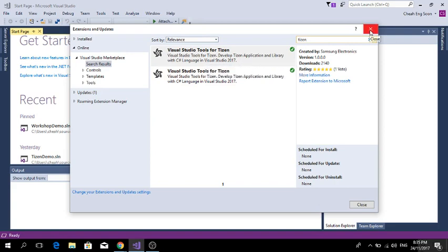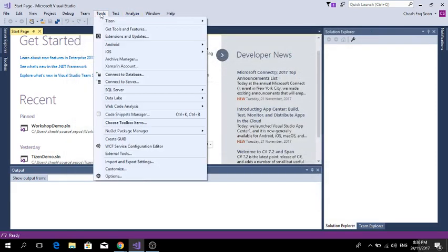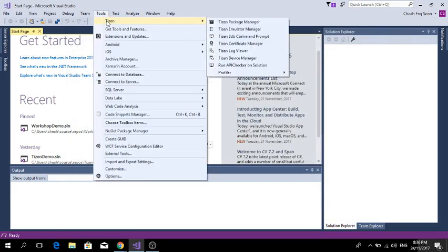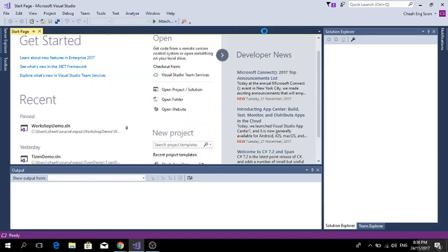After that, you need to create an emulator. You need to go to Tizen, Tizen Emulator Manager, and click yes.